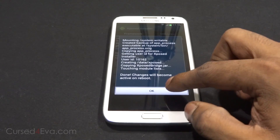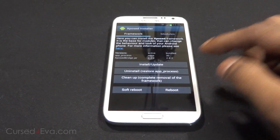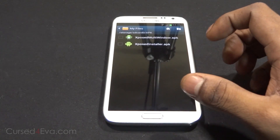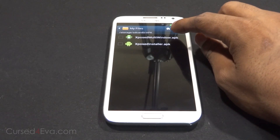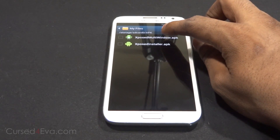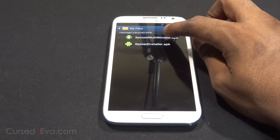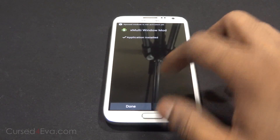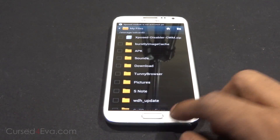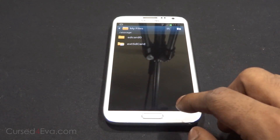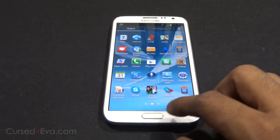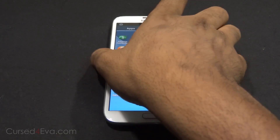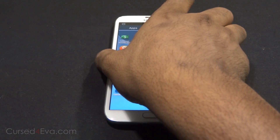Now go back and do the same with xposed-multi-window.apk — install it, hit Done, go back, and then go ahead and reboot your phone.